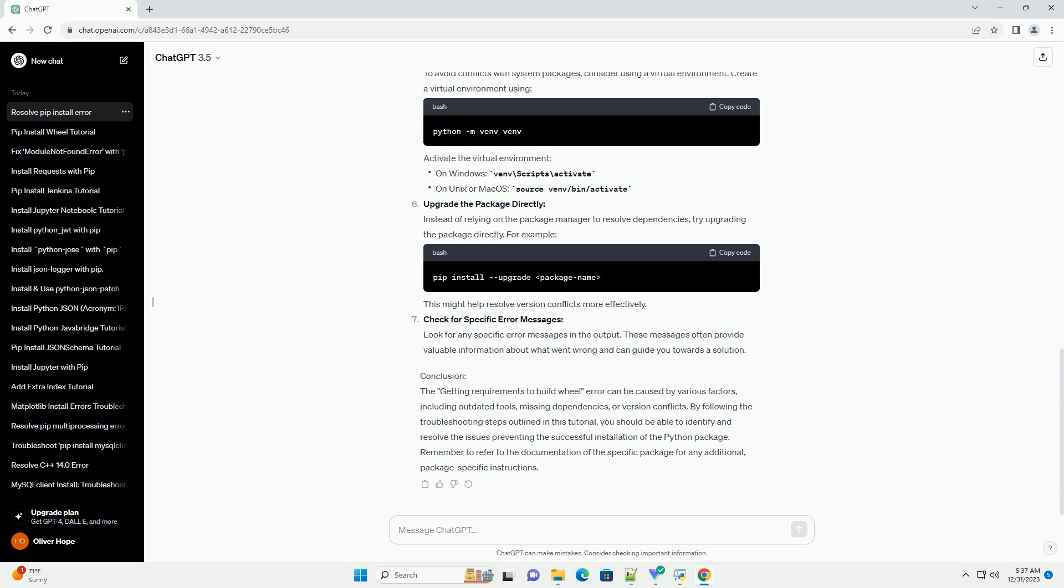Ensure that the package you're trying to install is compatible with your Python version. Some packages may require a specific Python version, and attempting to install them on an incompatible version can lead to errors.